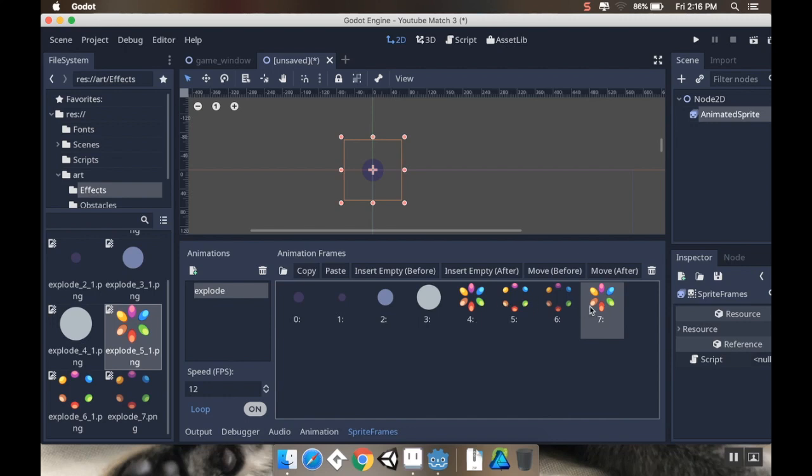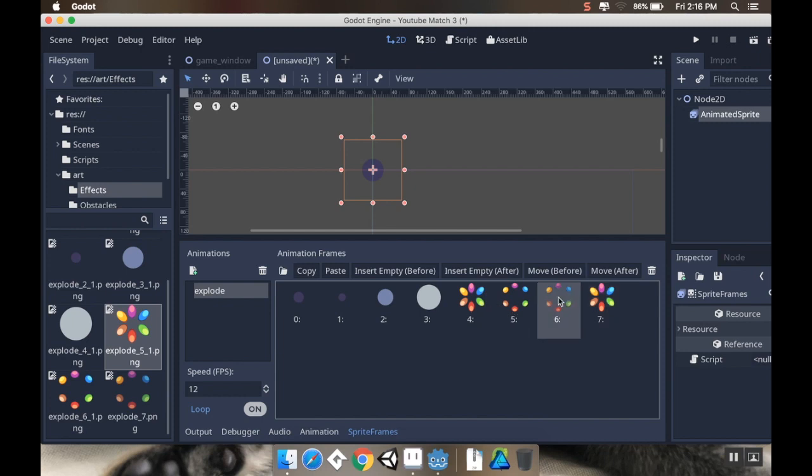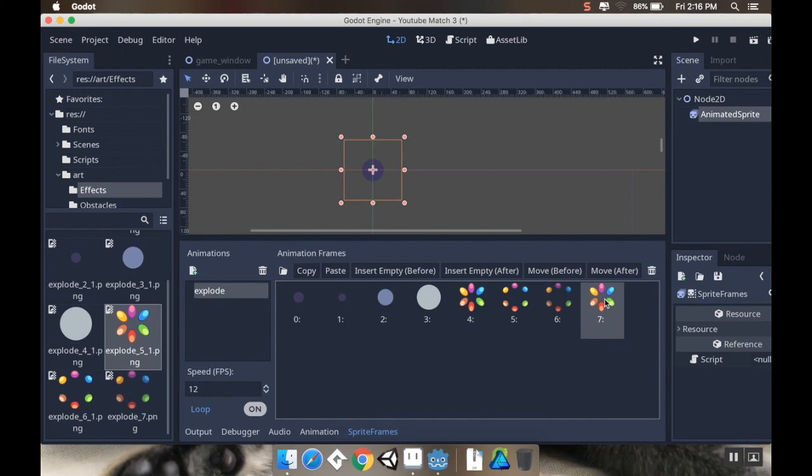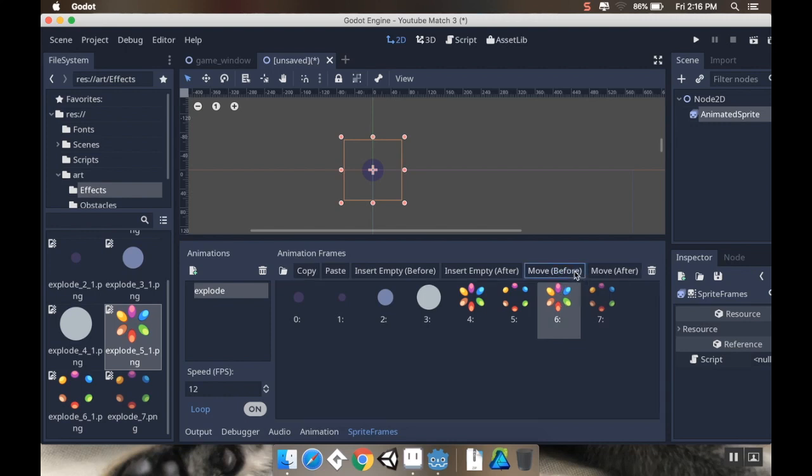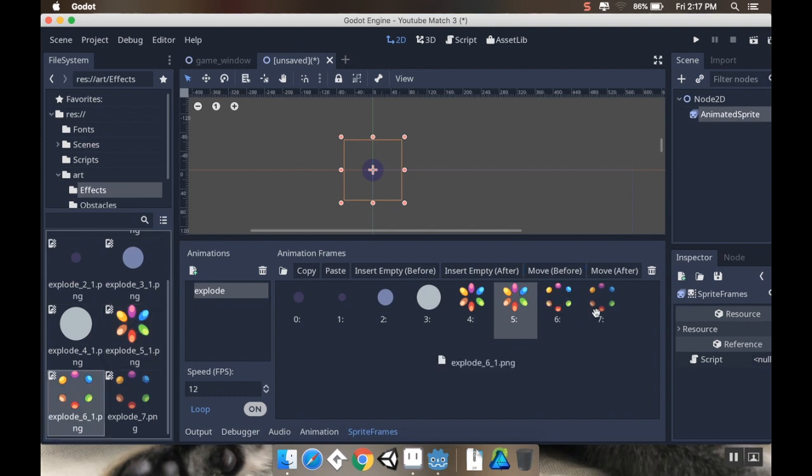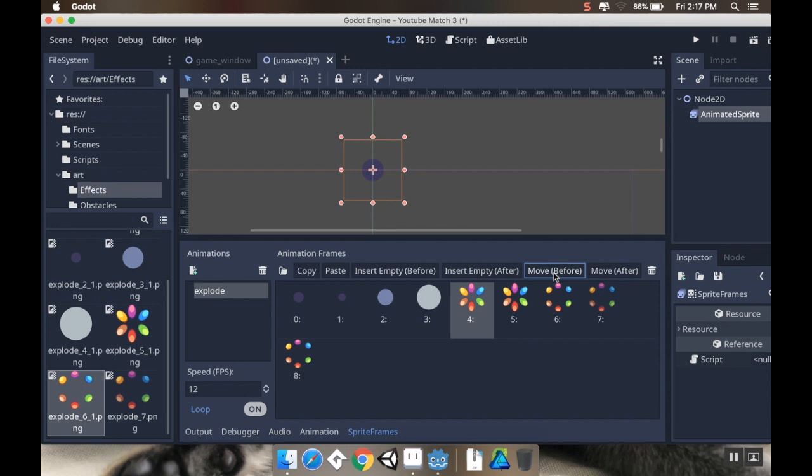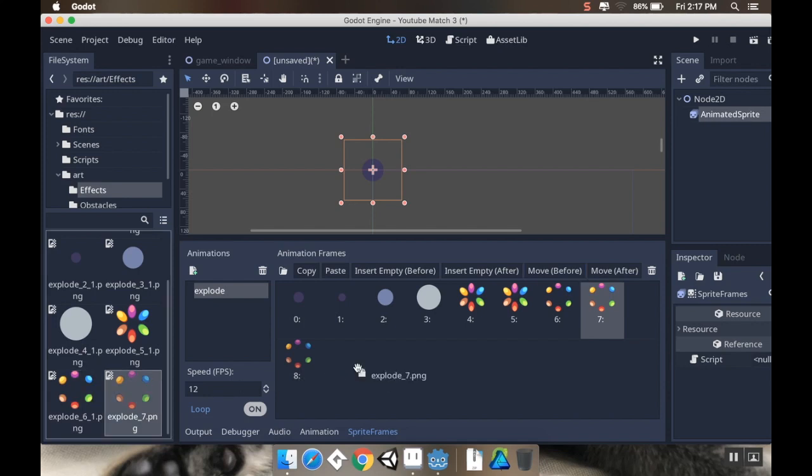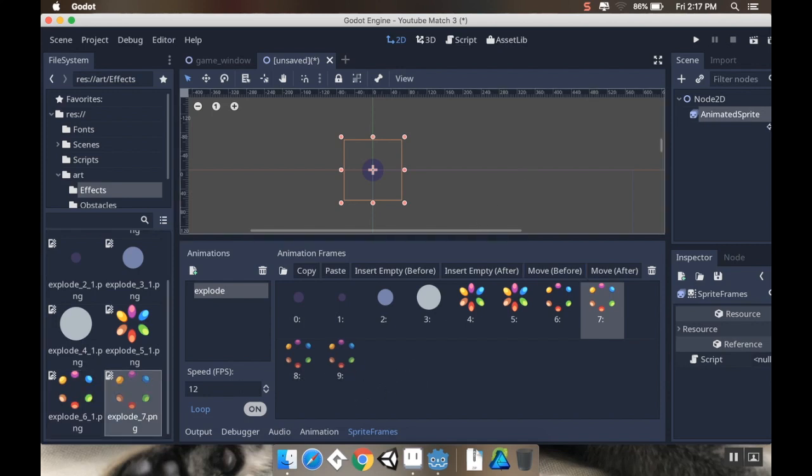I'm going to try to move it before. There we go. So I want that to be there. And then I want it to hang on this one for a little bit too. So I'm going to drag that in, move before. And then I want it to hang on the last one again. So that gives me nine frames, 12 frames per second.